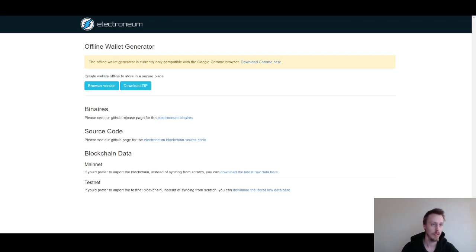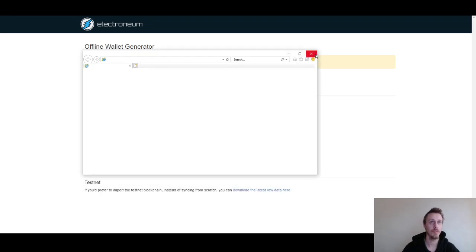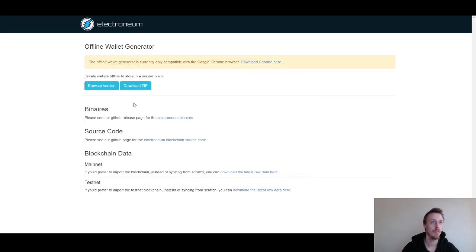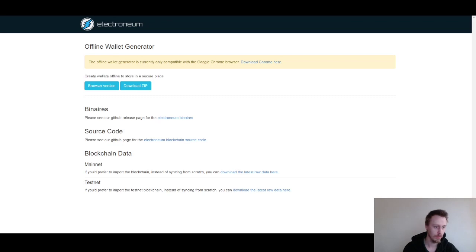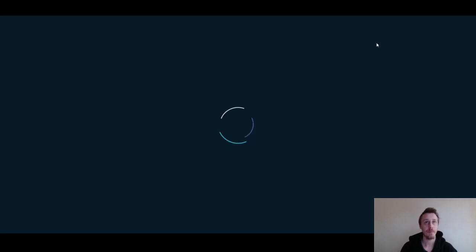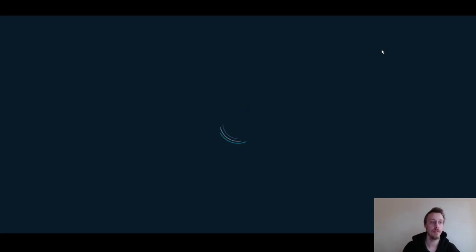Right, okay, that's unzipped. And this is what you will be presented with. Let me open it properly. And this is what you're going to be presented with.